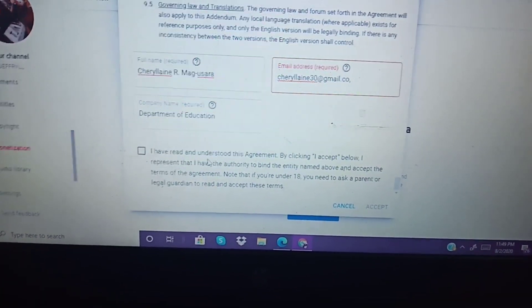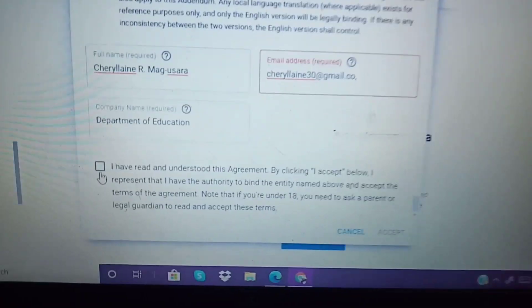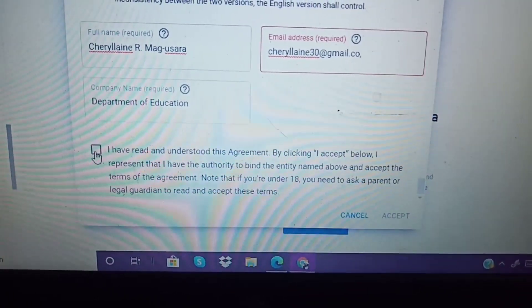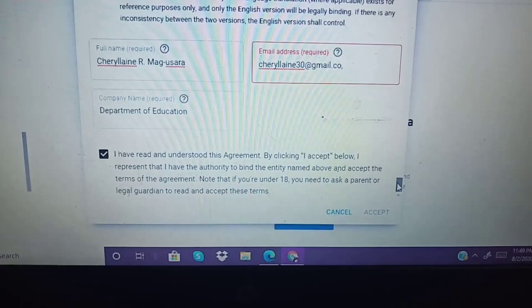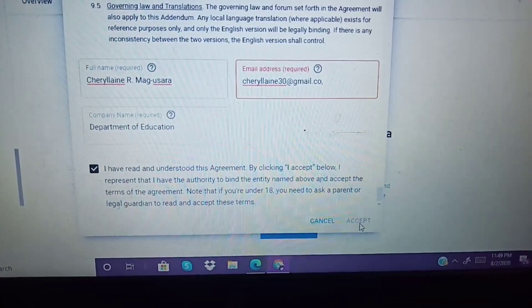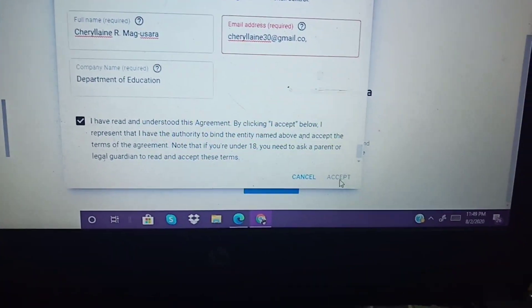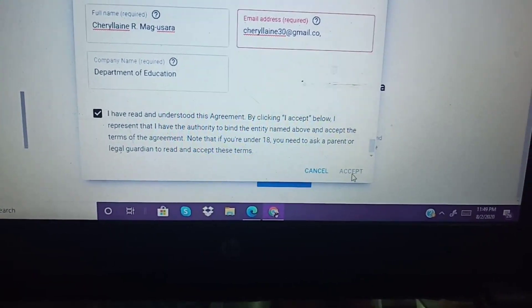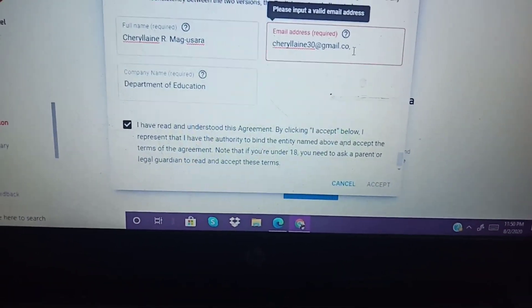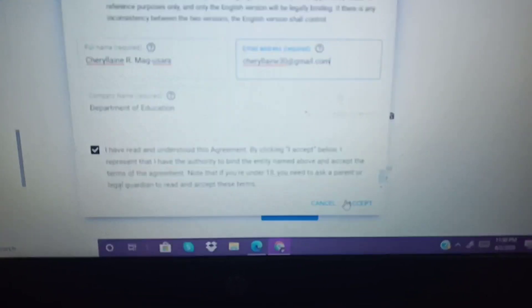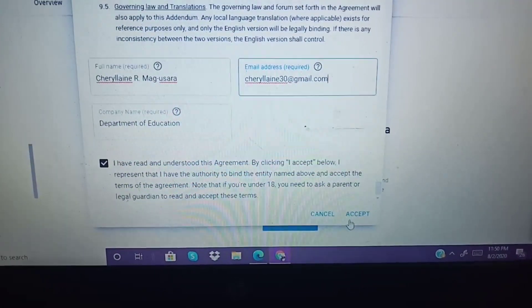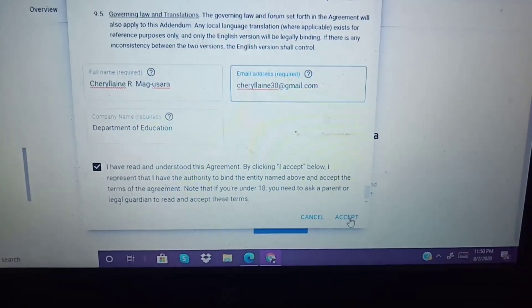After that, you just need to check 'I have read and understood this agreement. By clicking I accept.' As you can see, no blue color is appearing yet — that means there's something wrong. Check for errors, like if you mistyped something. Once it's correct, the blue 'Accept' button will appear. Click it to accept.